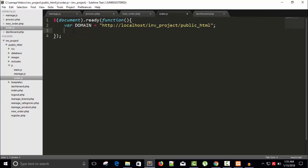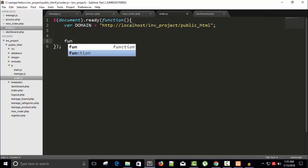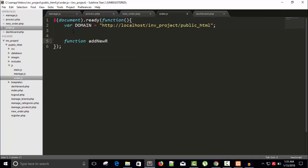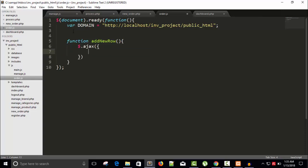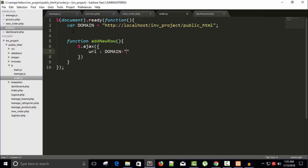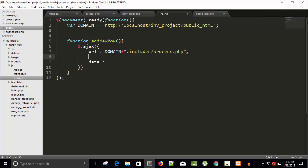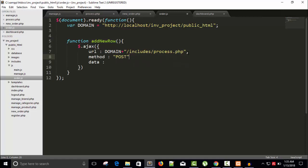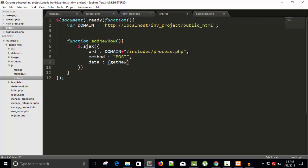Let's add a function addNewRow, and $.ajax. URL will be domain plus process includes process.php. And data, but before that, method POST, getNewOrderItem.